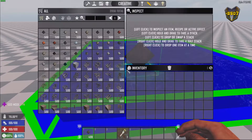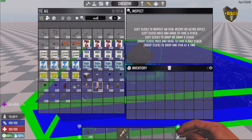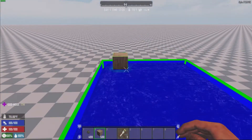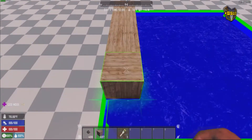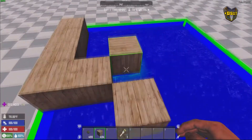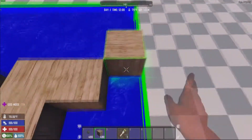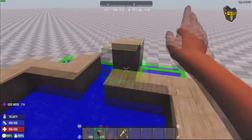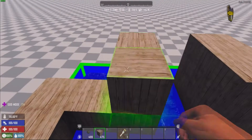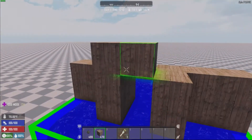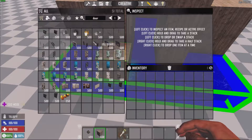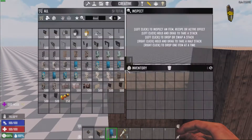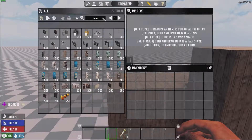So we're just gonna start a new prefab here — something simple. We'll make a little wall here, nothing fancy. Once those walls are done, we're gonna put a little door on it. And then we're gonna add sleepers.